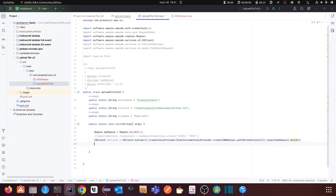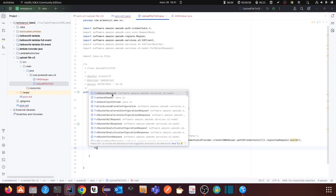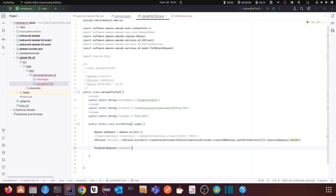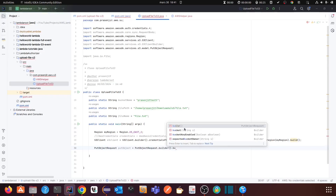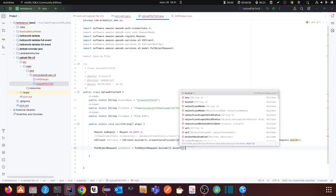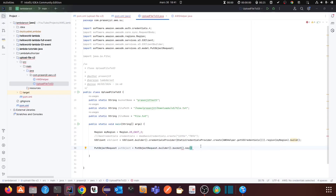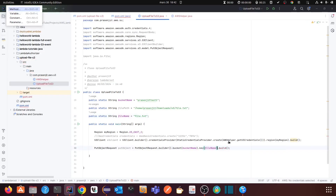Then you have to create a PutObjectRequest. AWS SDK provides a class called PutObjectRequest. You call PutObjectRequest.builder(), then .bucket() with the bucket name, then .key() which is the name of the file, and then .build(). You provide the bucket name and the file key. That gives you your put request object.